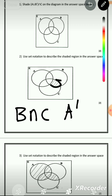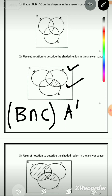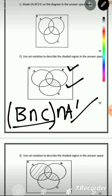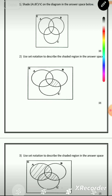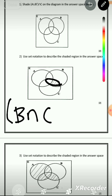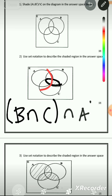It's only the part of A complement that is shared by B ∩ C. So we can put this in brackets and write: (B ∩ C) ∩ A'. The easier way to see it: you identify that this is B ∩ C, put it in brackets, then since A has not been shaded, you do intersect A complement.